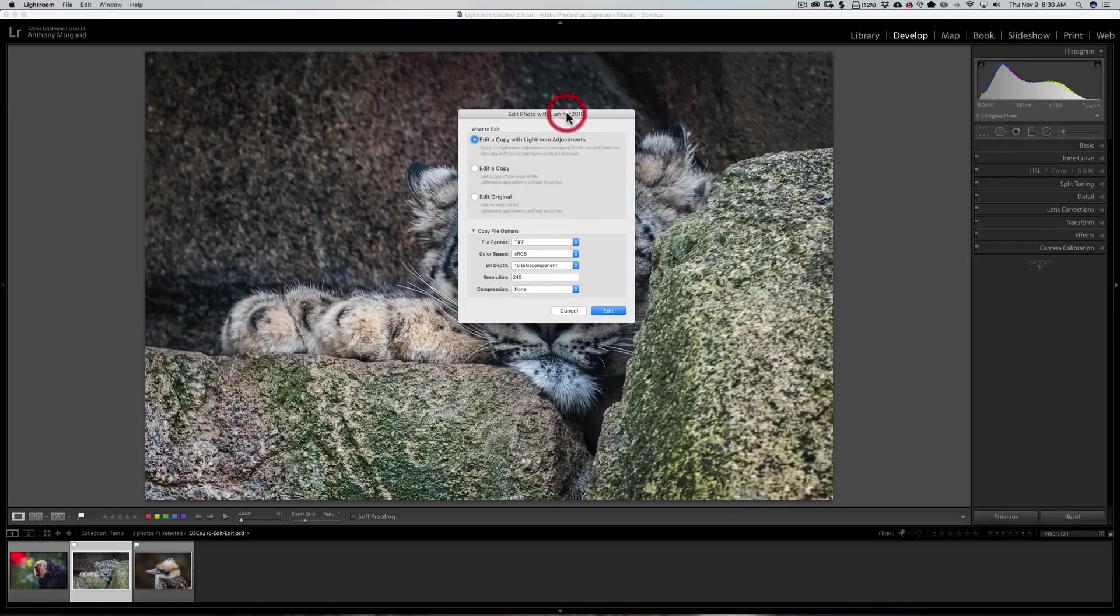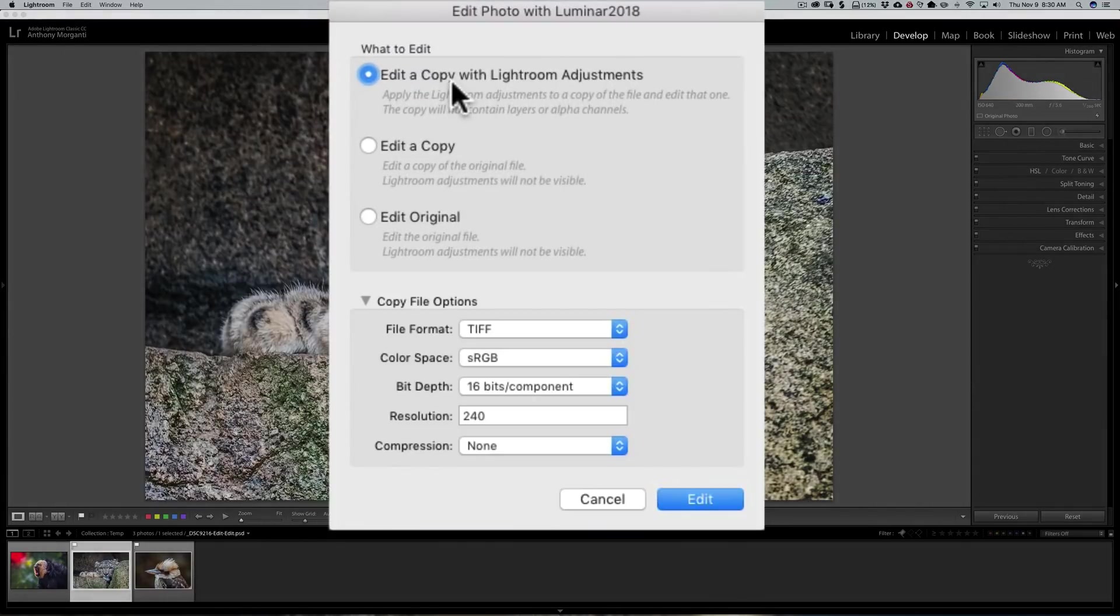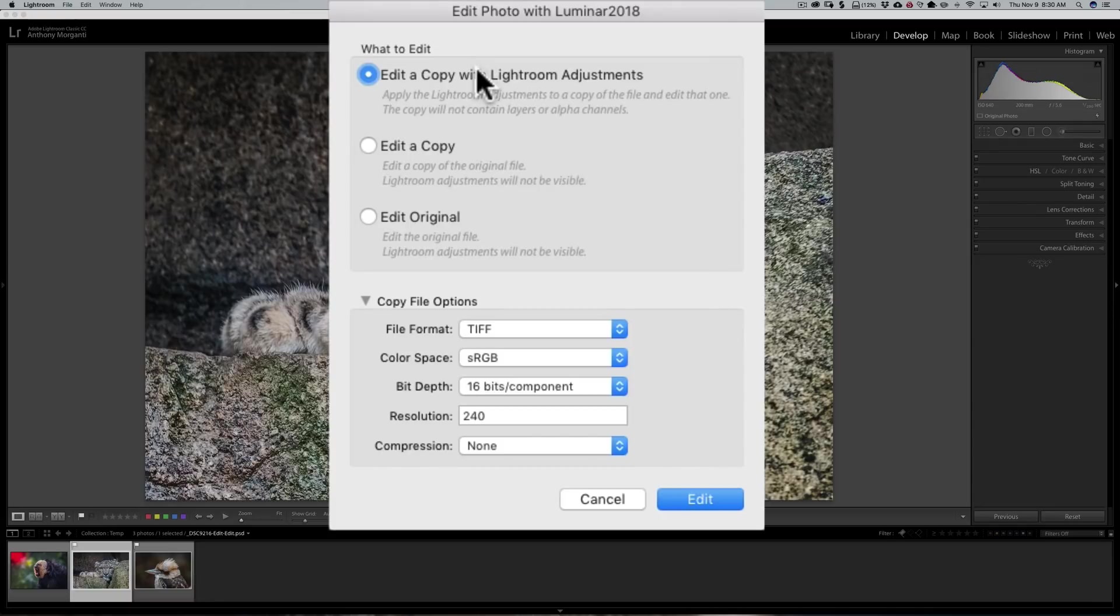I'll click on that and we come up with this dialog box. Now I recommend that you either send the image to a plug-in as a copy or a copy with Lightroom adjustments—that way you're not messing with the original image. So I'm going to send this image as a copy with Lightroom adjustments to Luminar.